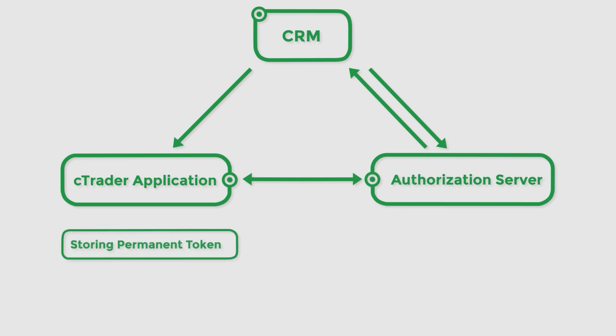On subsequent logins, the flow we have just described is repeated, with the broker's client area validating the saved access token automatically. As a result, traders do not have to enter their passwords on every new login attempt.